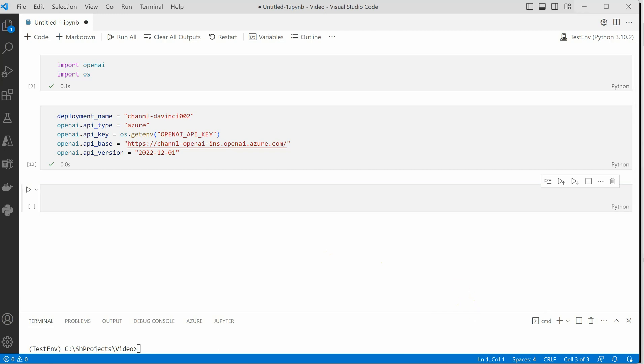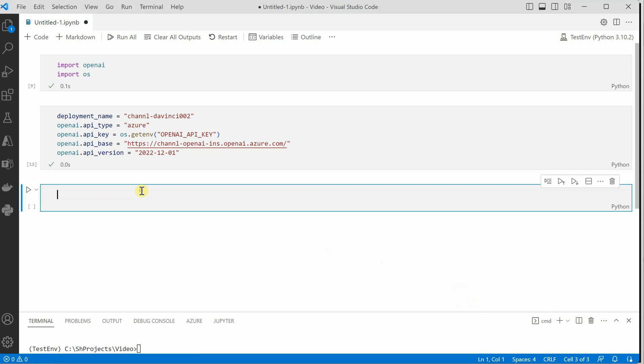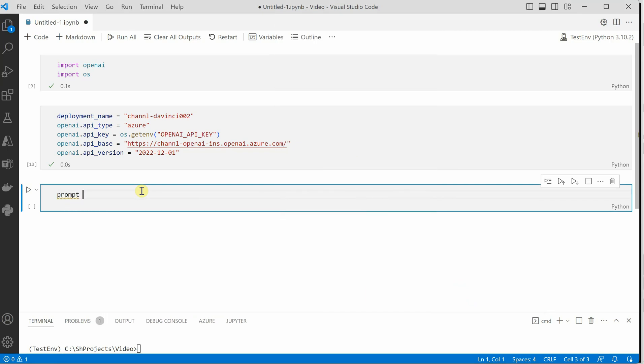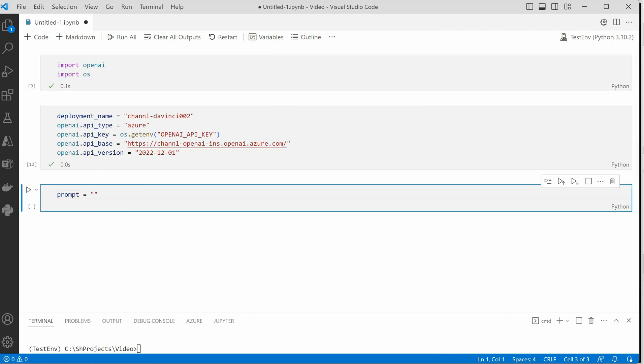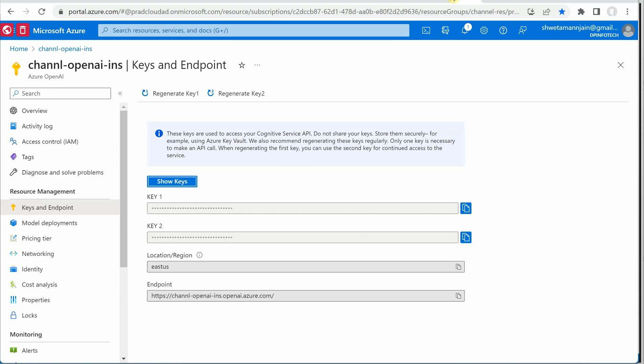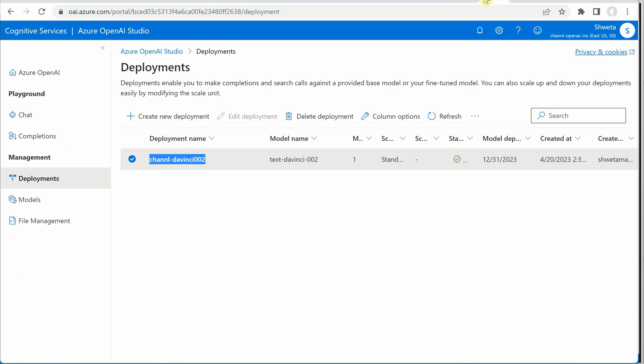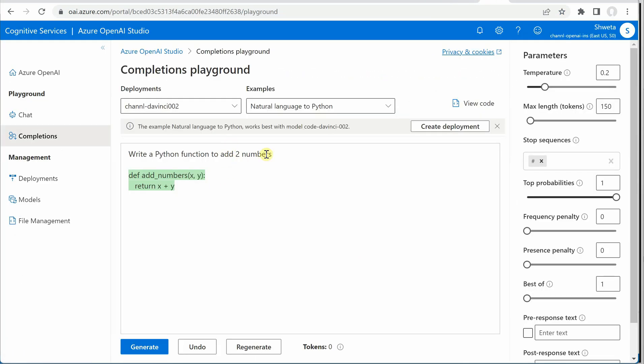Okay so for that first of all we will define the prompt and we can grab the same one which we have written over there. Let's go to completions and grab this one.